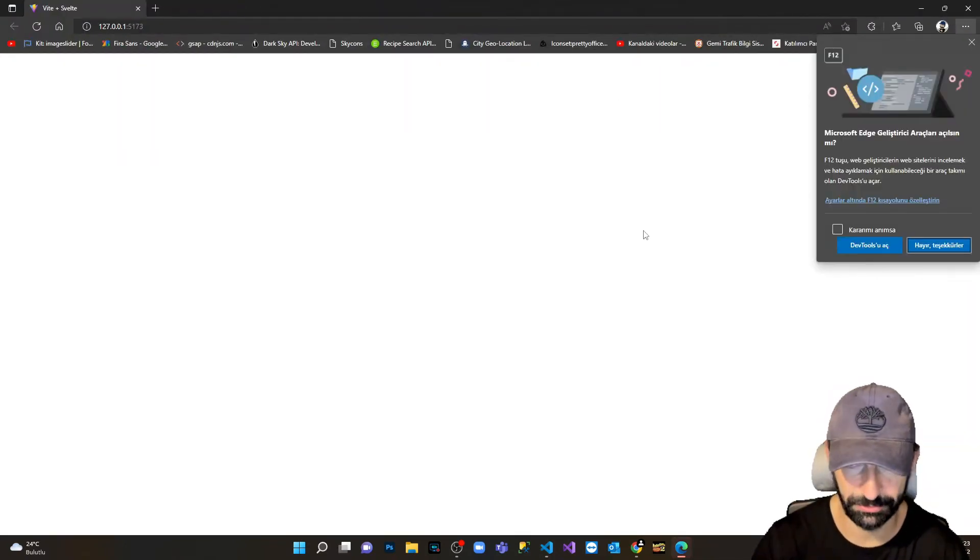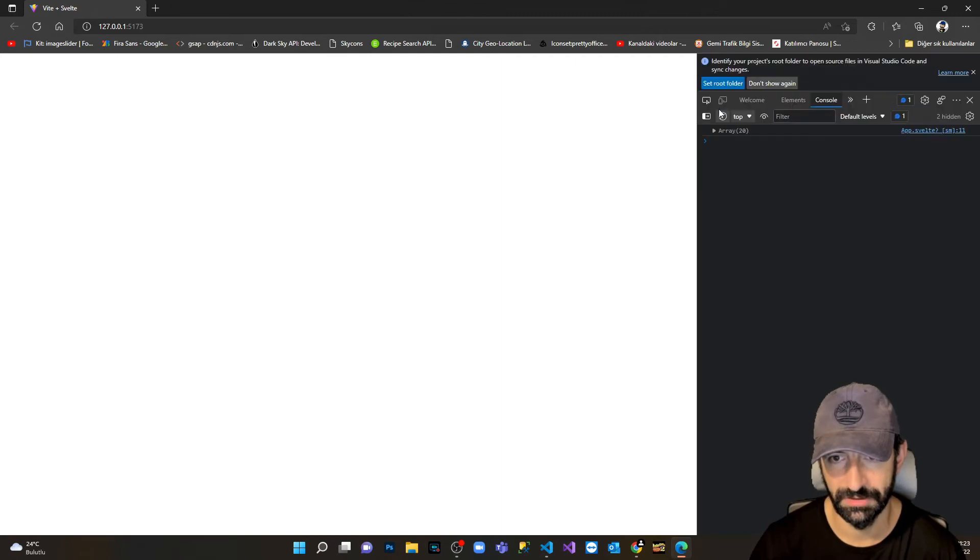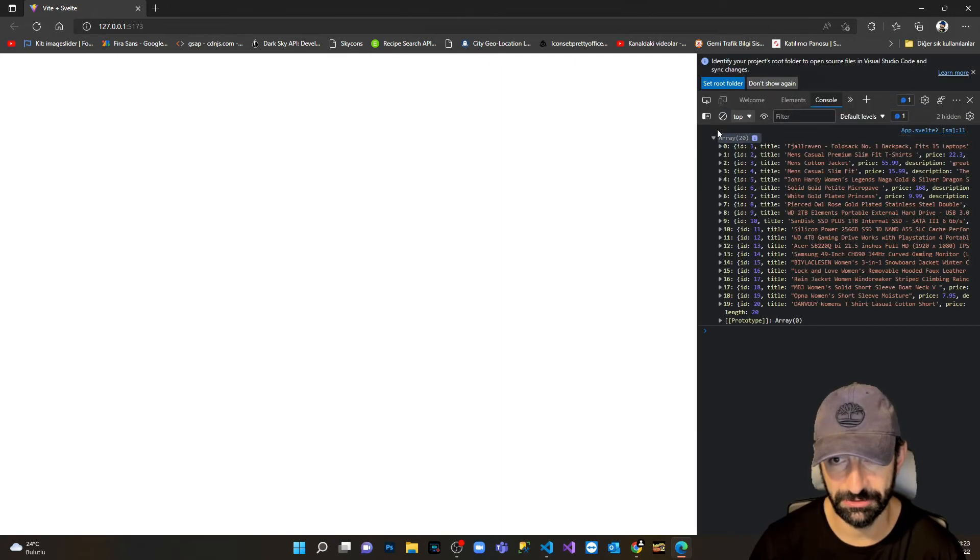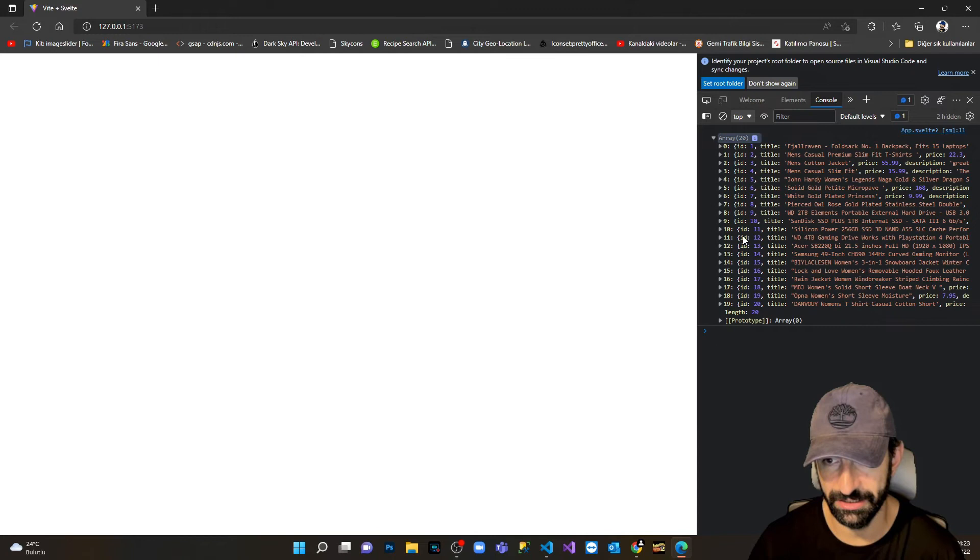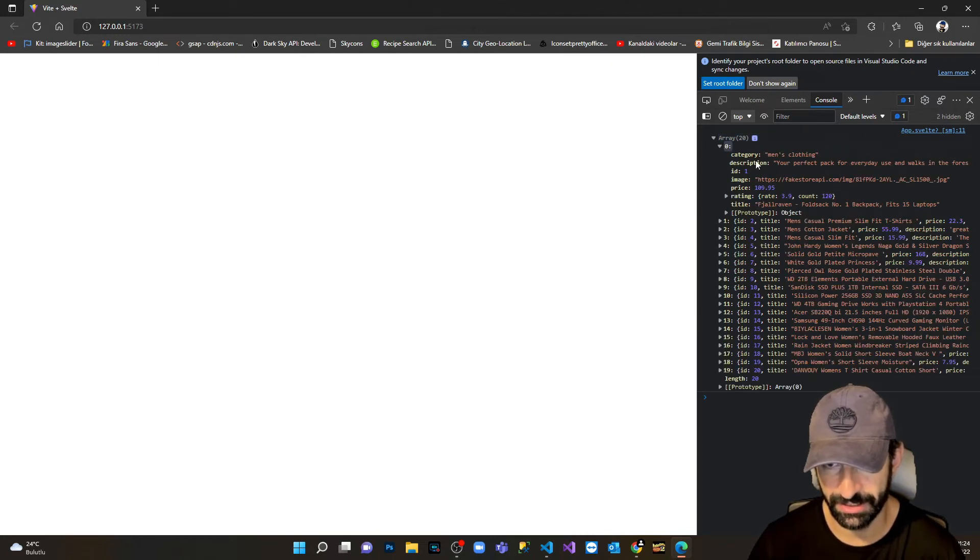Here I fetch my data. I'm gonna press F12 and as you can see now in console log we have the data coming from the Fake Store API.